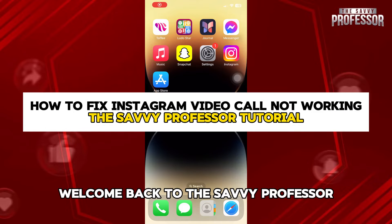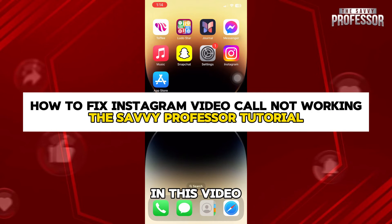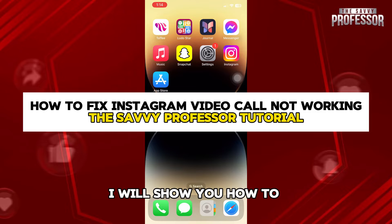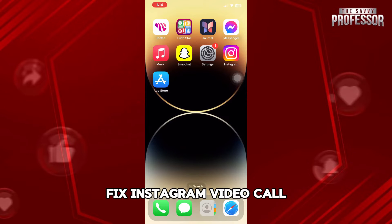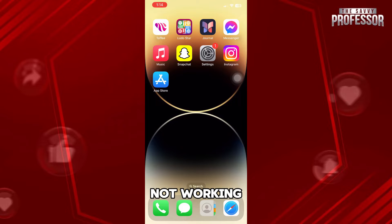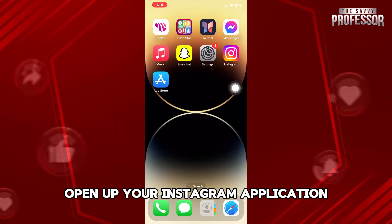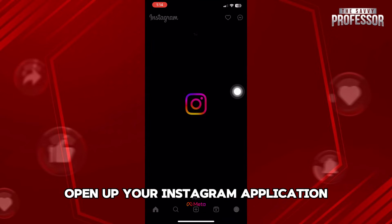Hello guys and welcome back to The Savvy Professor. In this video, I will show you how to fix Instagram video call not working. First of all, open up your Instagram application.